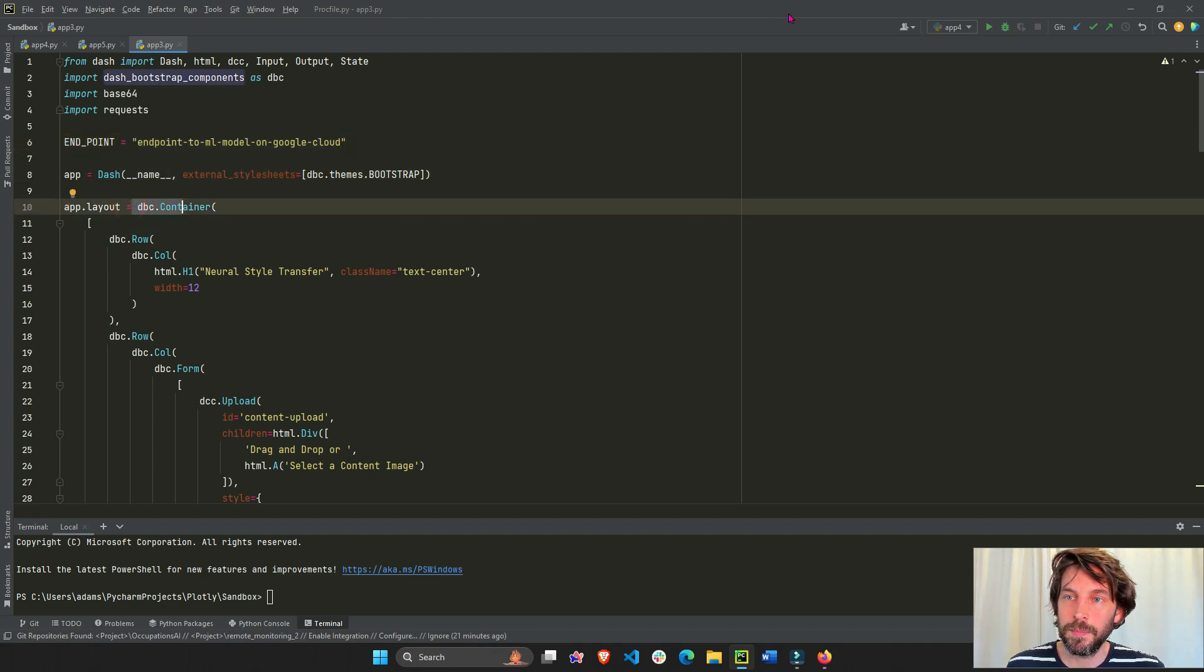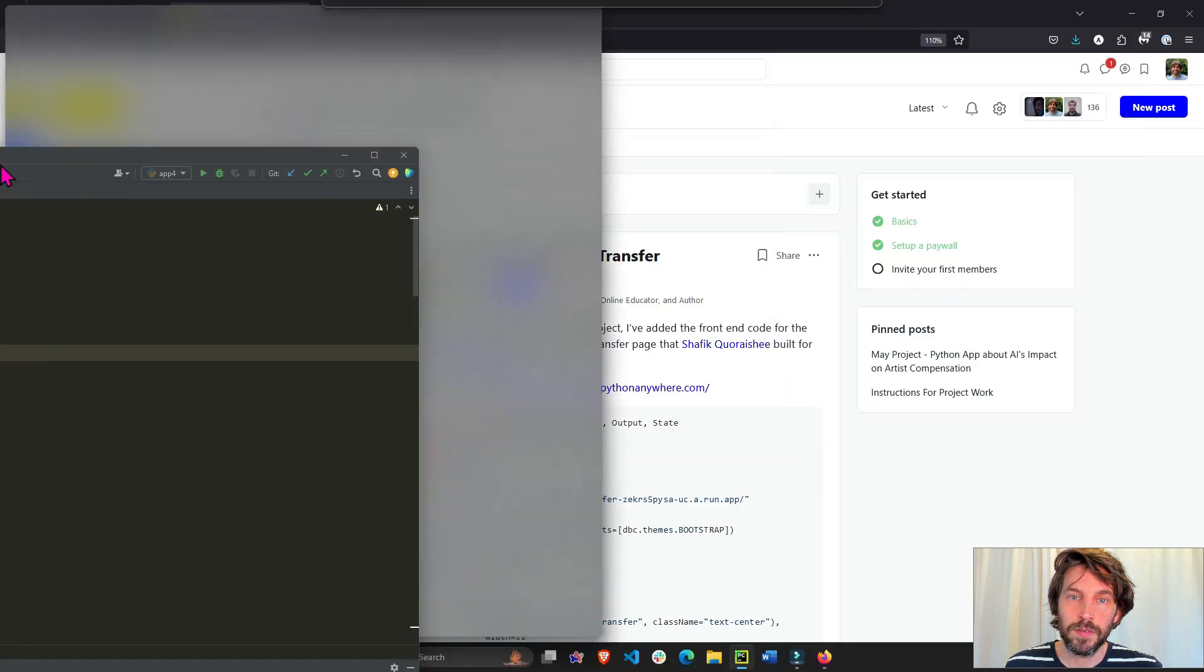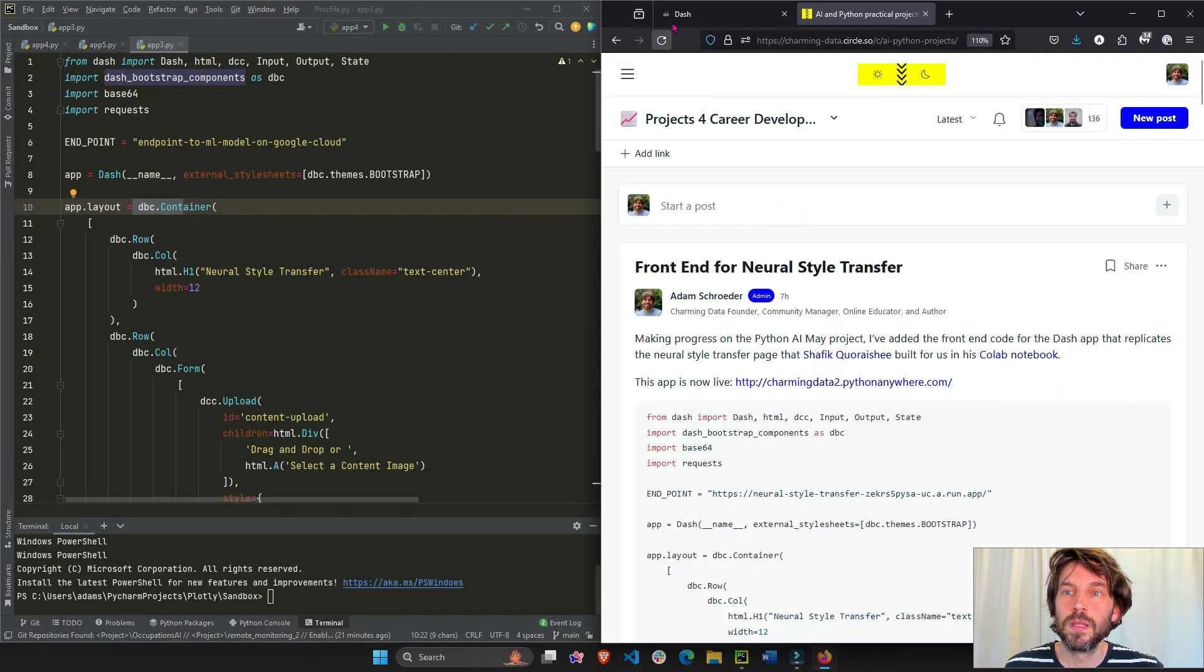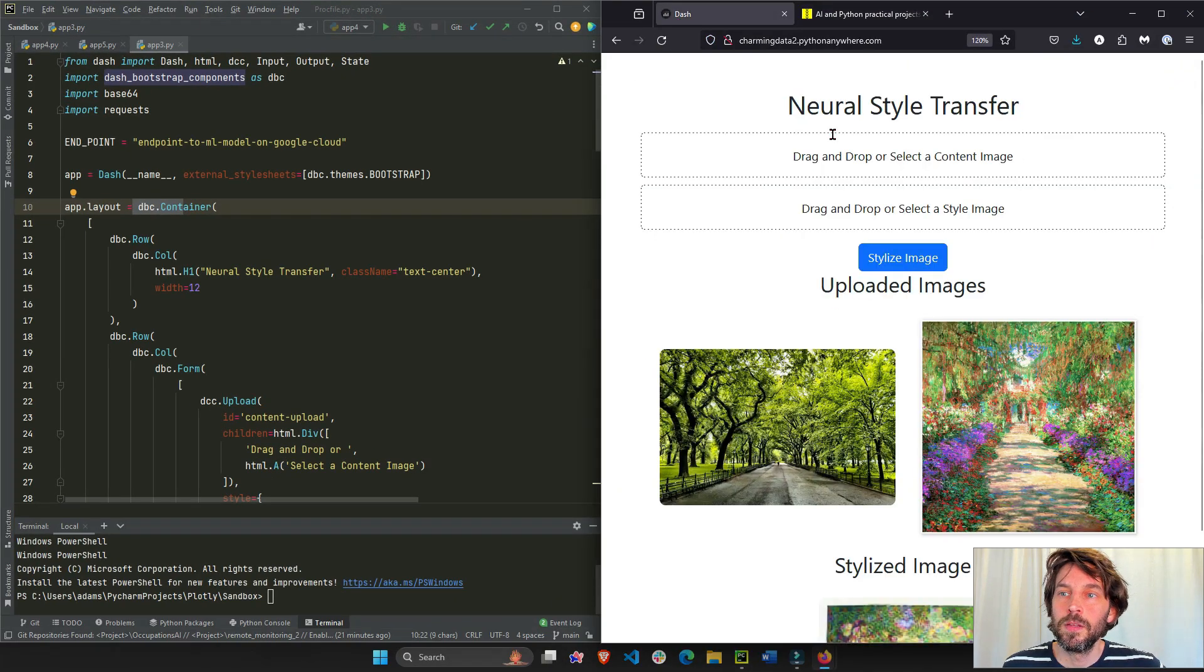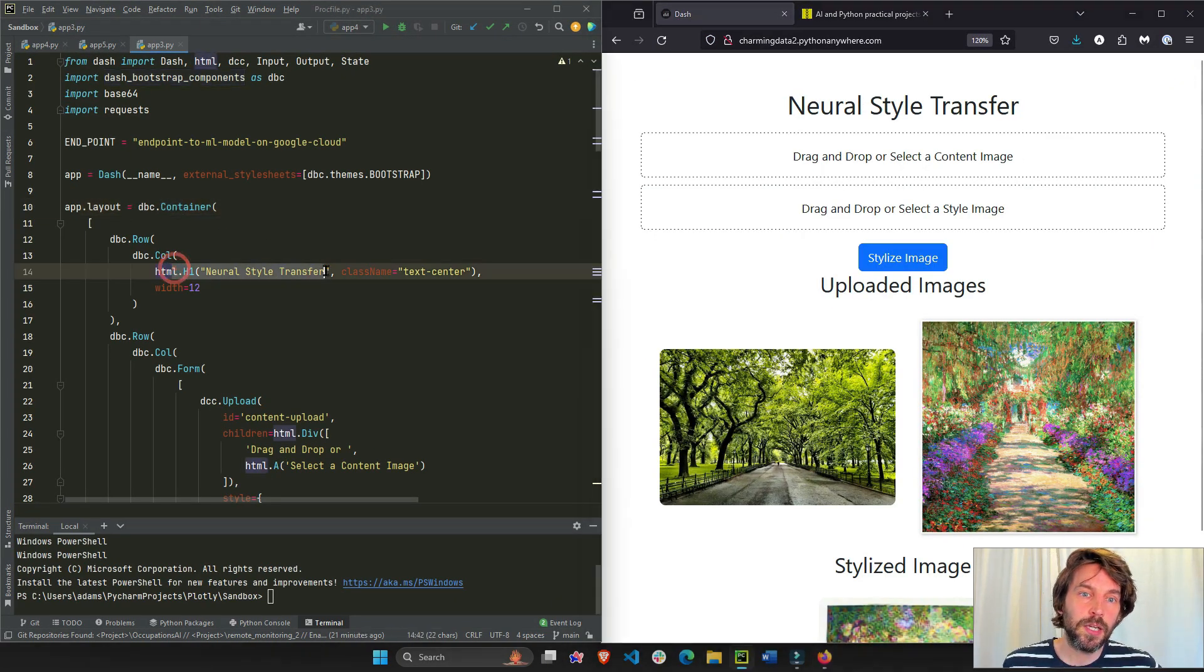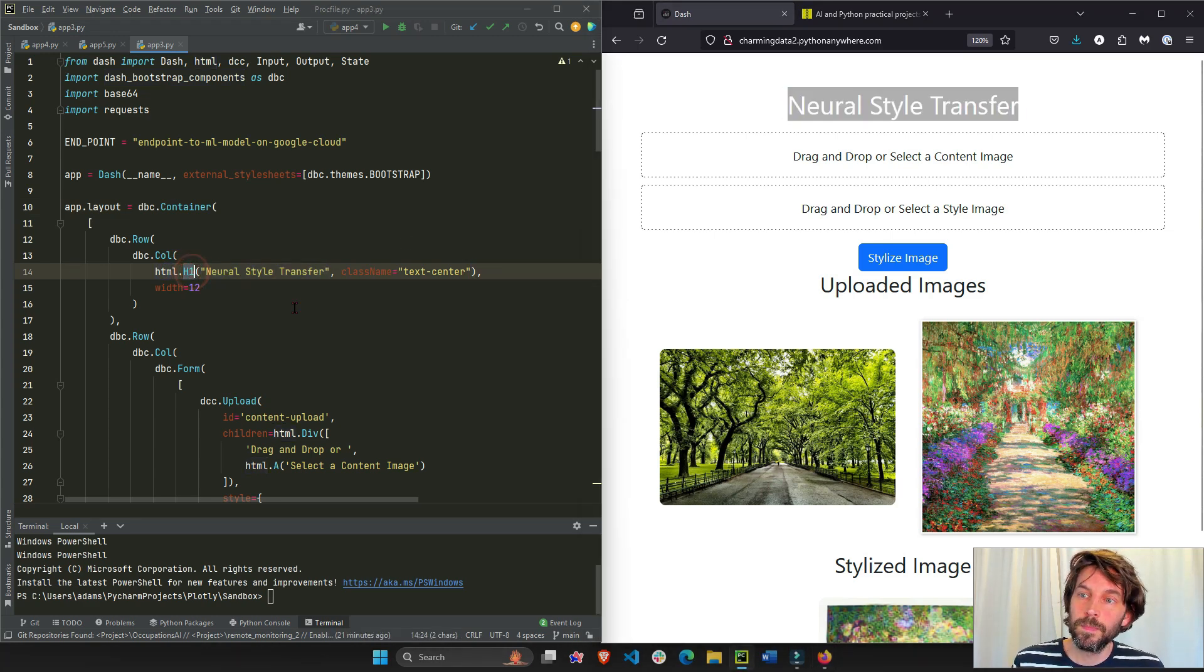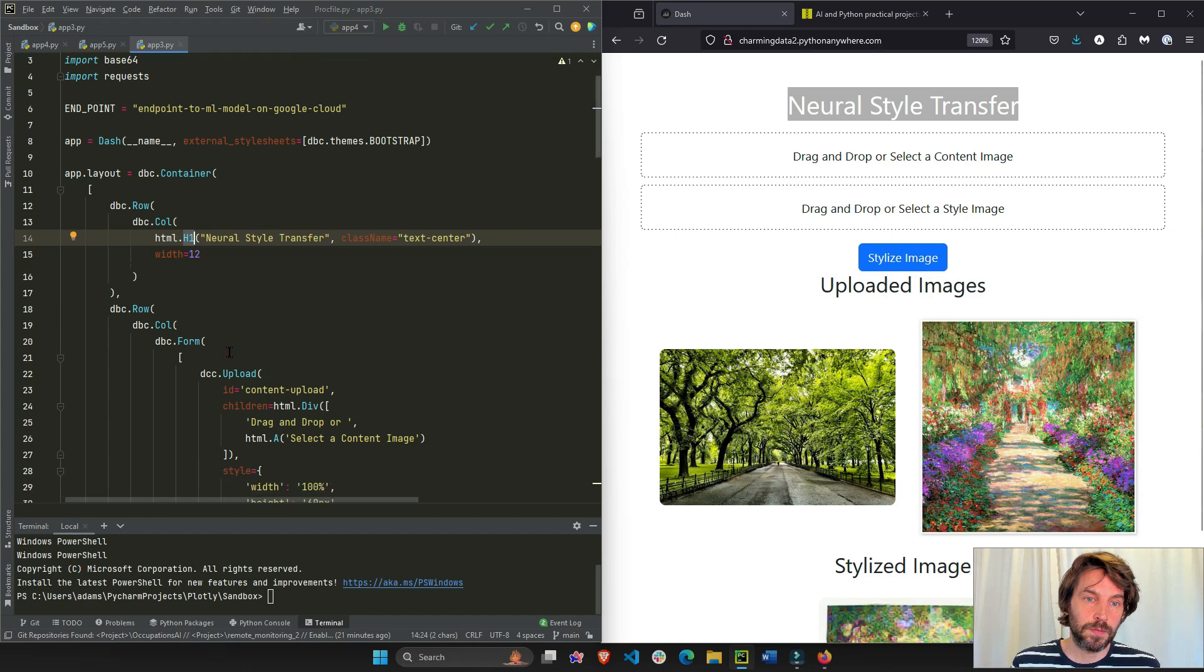Let me put this side by side so you can see. You'll see in the layout, we have our title here, neural style transfer, h1, it's a header. And then underneath, we have two upload buttons, right?